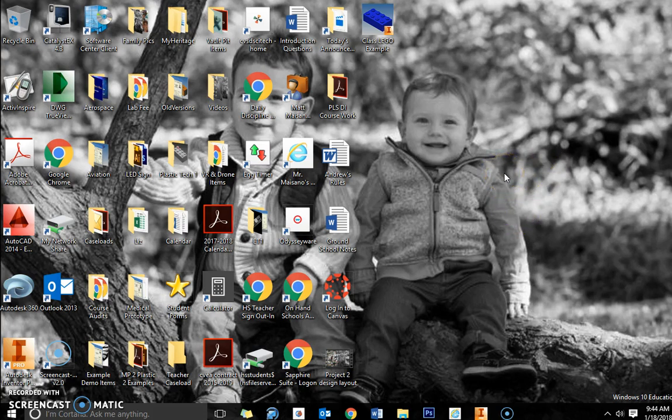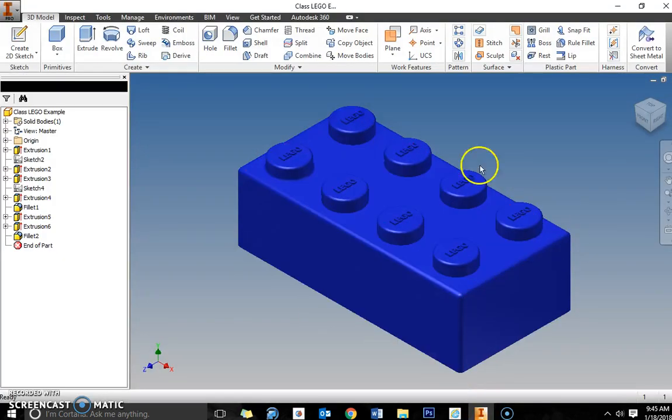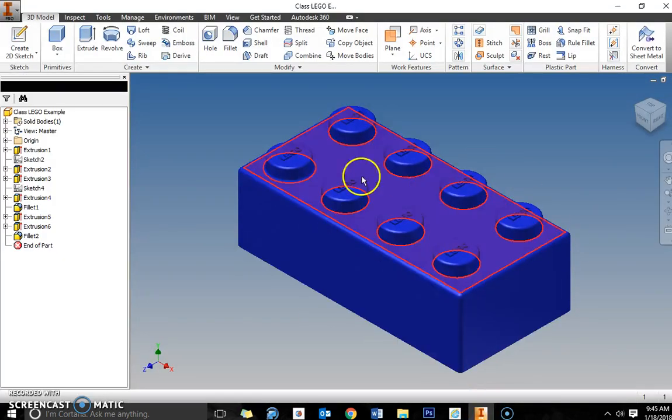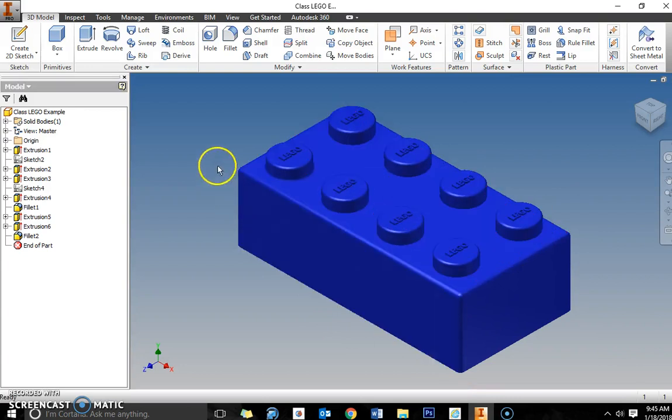I'm going to use the Lego game piece example that we created in class to take you through the file. So we're going to open up Inventor. I already have that launched here and this is the piece that we're going to be working with.